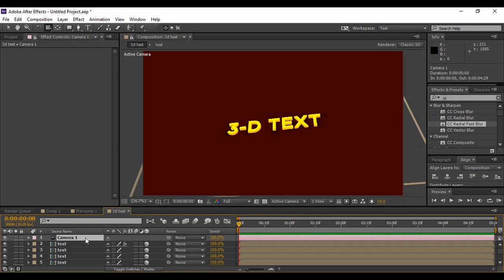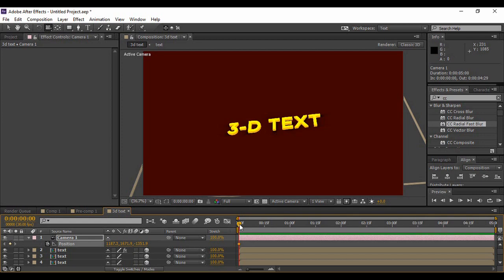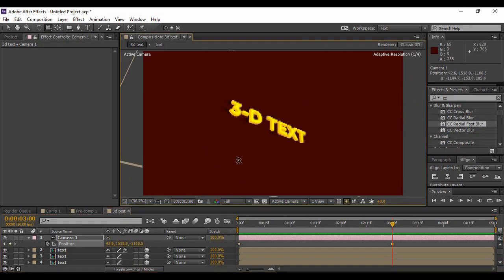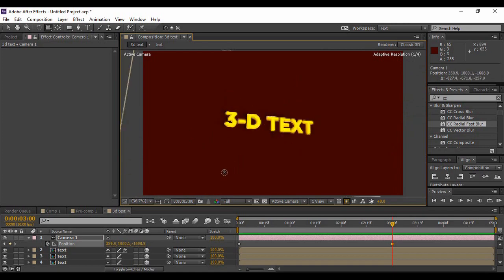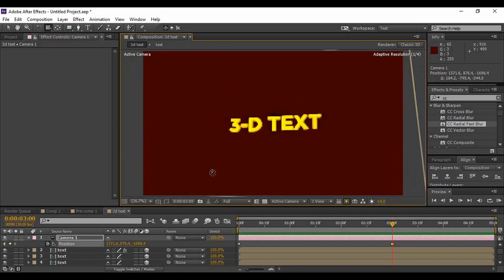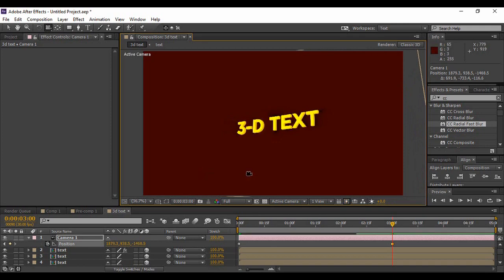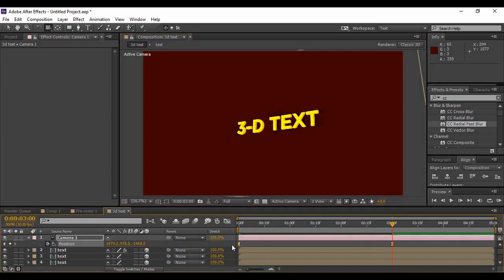Once you're happy with it, you can click on your camera layer, press P to bring up Position, keyframe it. Now move forward to about three seconds in time. Here you have to change the position of your camera a little bit like this.